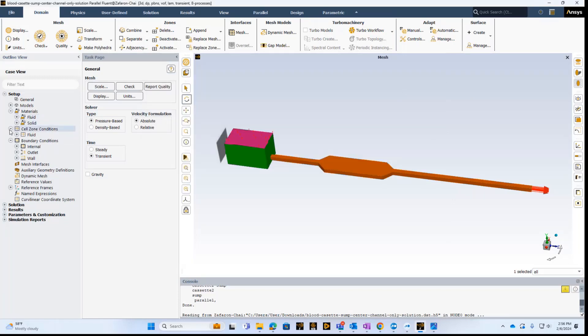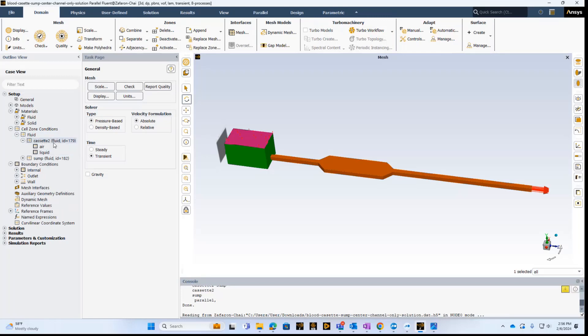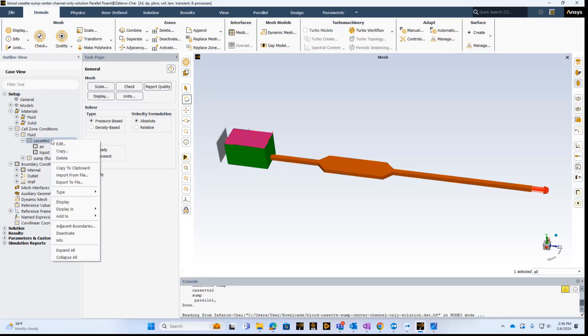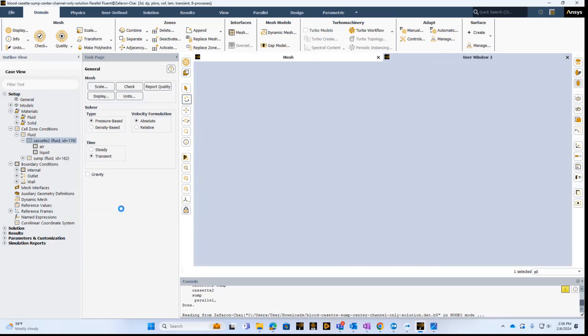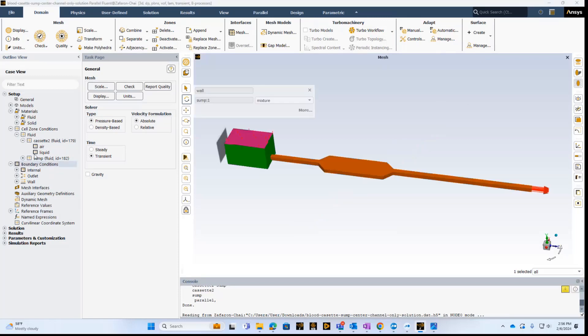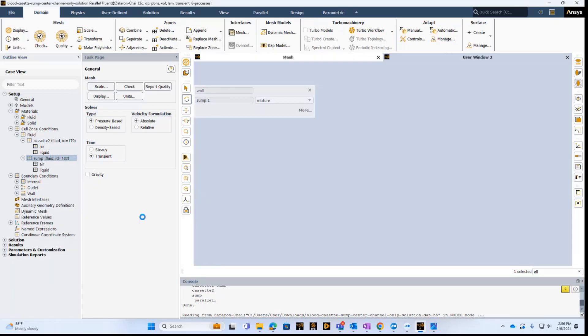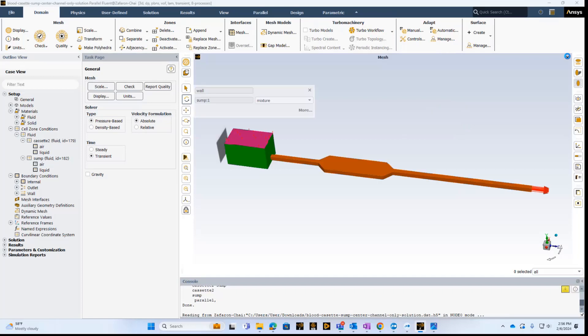The next thing we need to do is define the cell conditions. So in this case, the cell conditions are essentially two different regions. We have what we call the cassette, and we can take a look at this by displaying it in a new window, so you can see what we're talking about. This is basically this region, and then we have essentially the slump, which is the inlet, or basically the reservoir, so we can look at that as well. There you go. So let's close this and go back to our original view that we had.